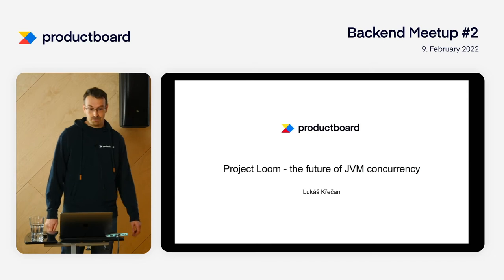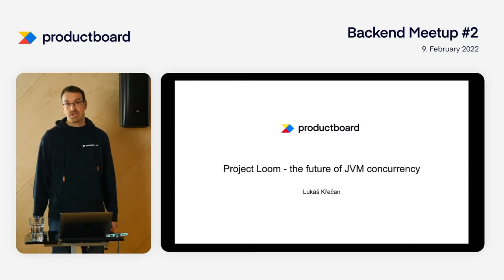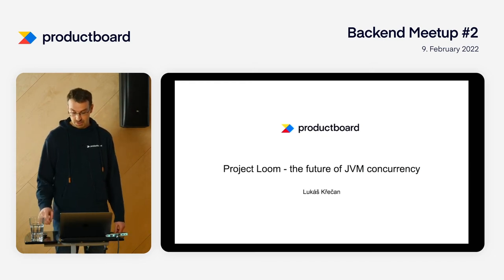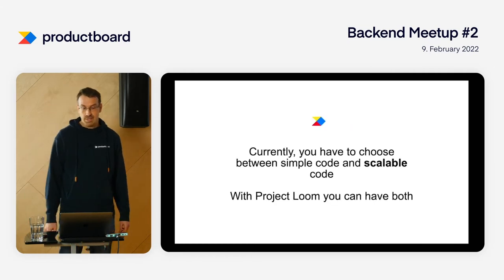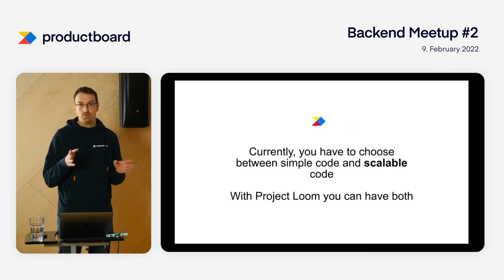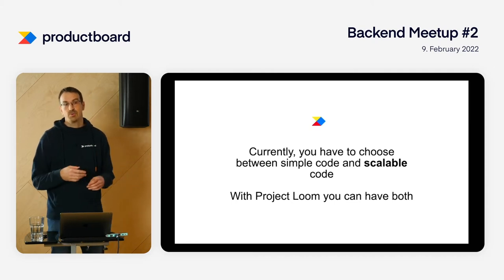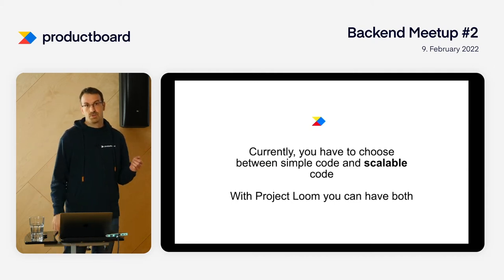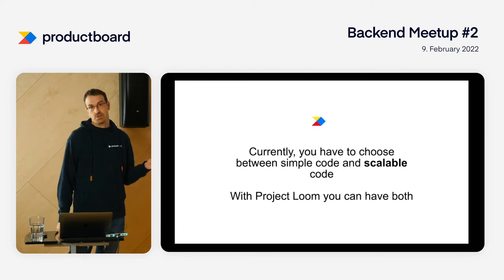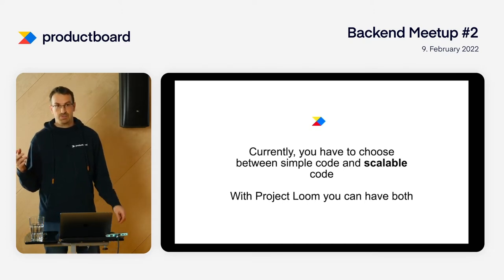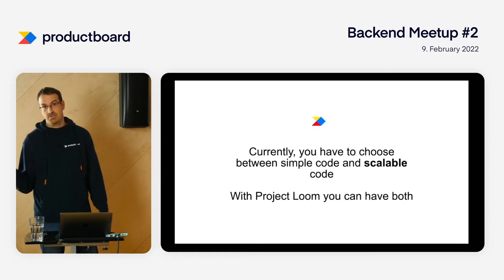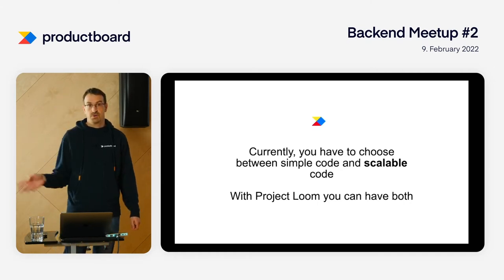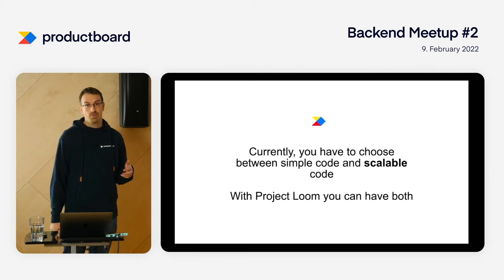Hello and welcome to this talk about Project Loom. My name is Lukáš Krzyčan, I'm a Senior Software Engineer at Product Board. The message for today is that if you're implementing code on JVM, you have to pick between two options: write simple easy-to-understand code, or write scalable code that is hard to understand because it's asynchronous with callbacks. You cannot have both.